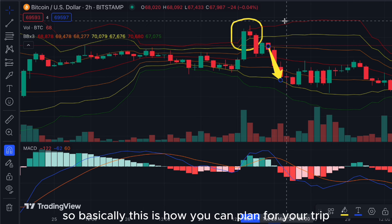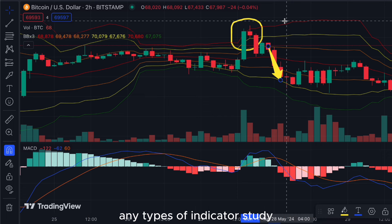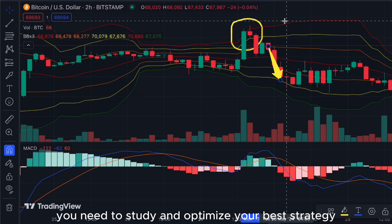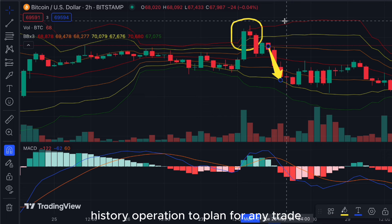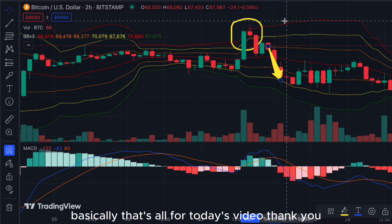You can try this out and make sure to backtest any indicator strategy. Not all indicators make 100% profit — you need to study and optimize your best strategy and use the correct risk-reward projection to plan any trade in your trading journey. That's all for today's video, thank you.